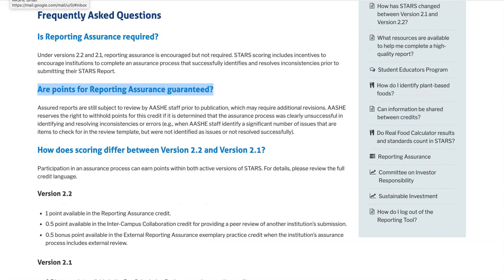We encourage institutions to pay close attention to this credit, partly because it is part of our standard review process, and also because AESHE reserves the right to withhold points for this credit if it's determined that the assurance process was unsuccessful in identifying and resolving inconsistencies or errors. For example, when AESHE staff identify a significant number of issues that are listed in the template as things to check for, but they were not identified as issues in the completed review template and addressed before submission, we reserve the right to withhold those points.